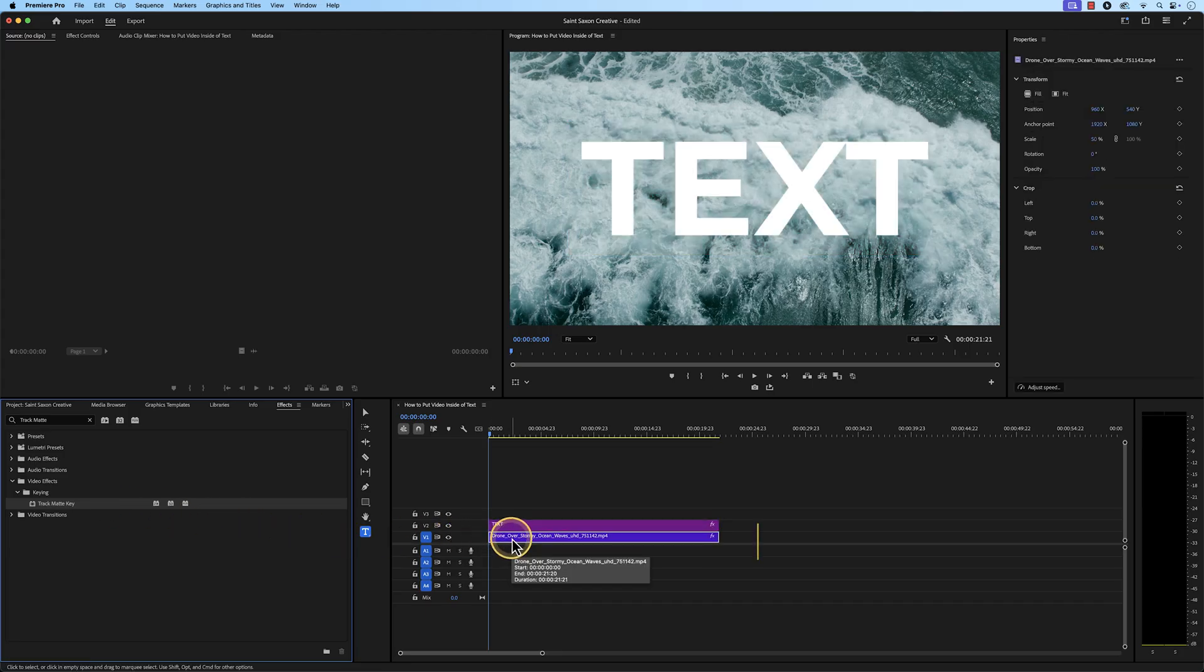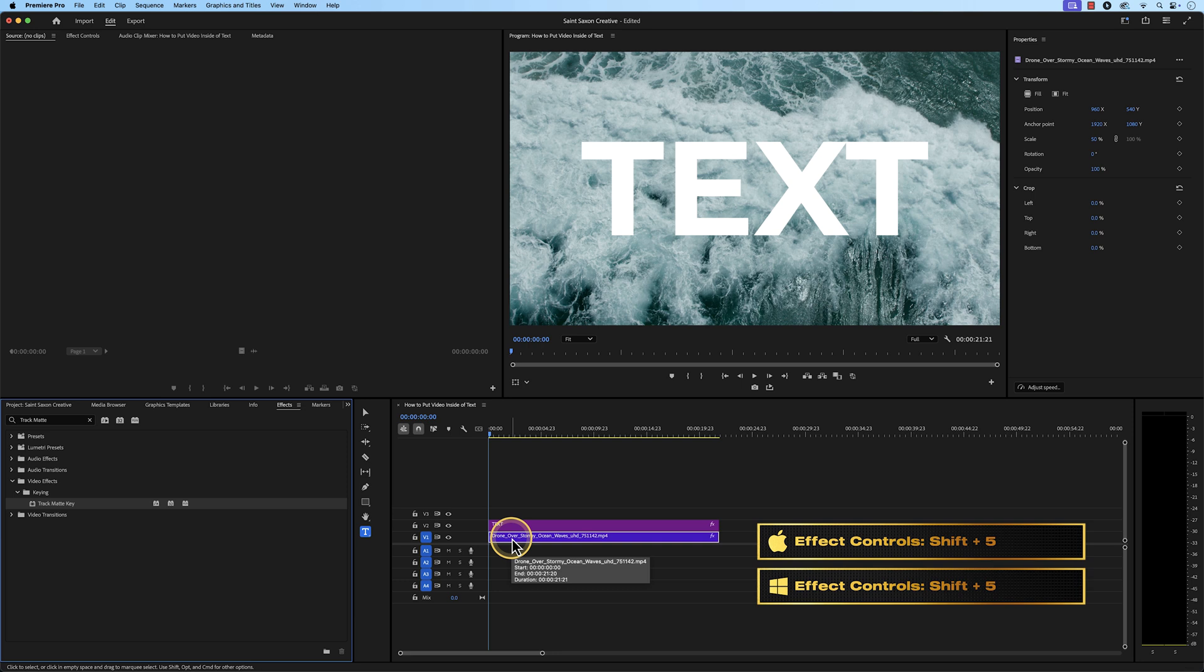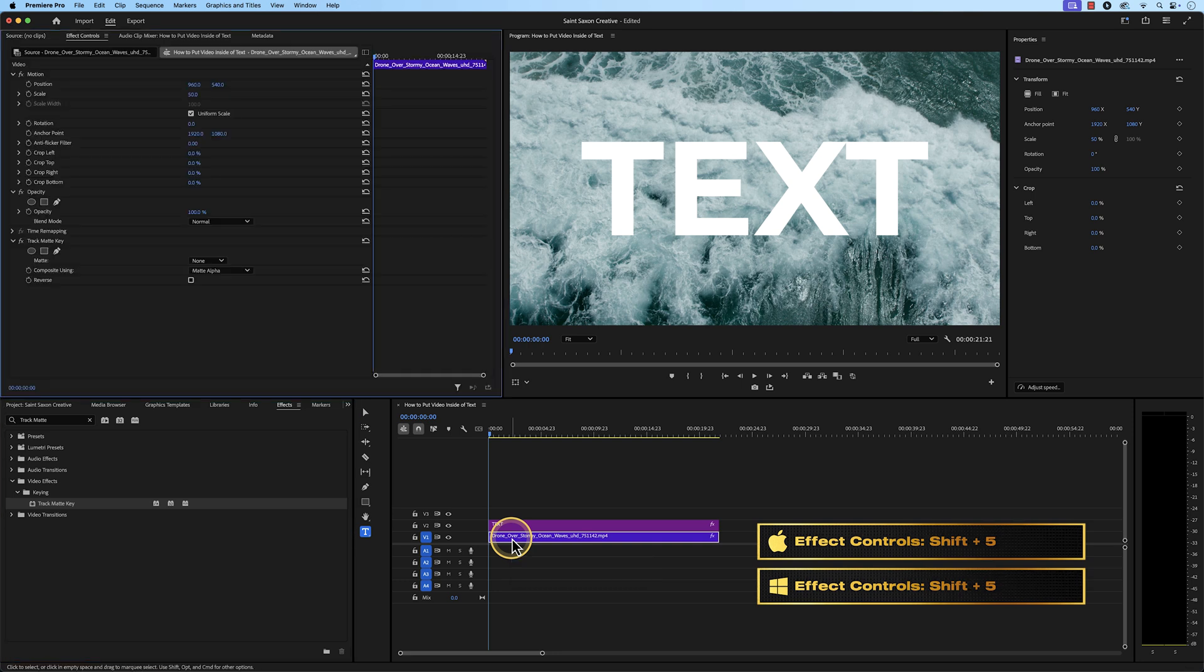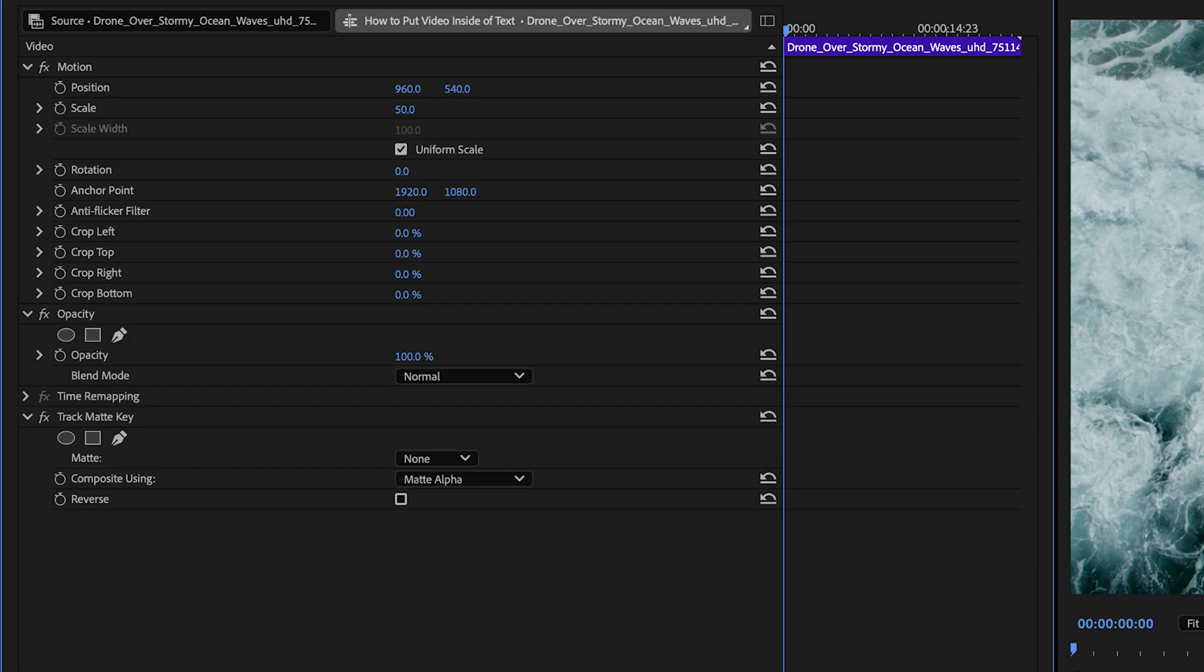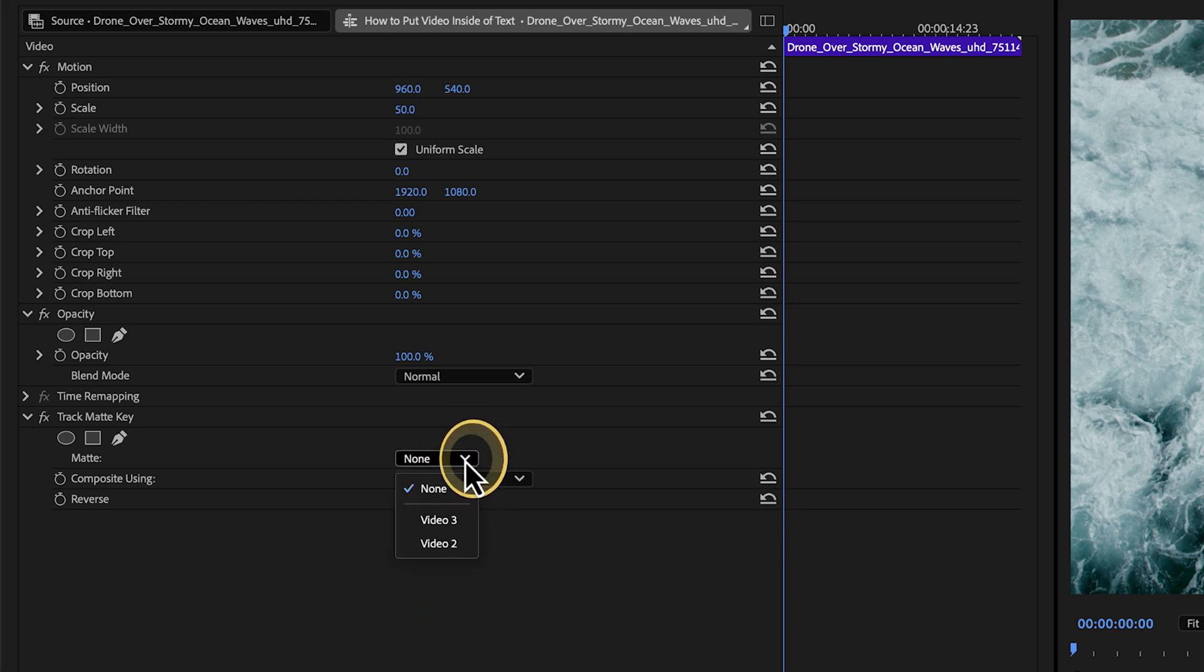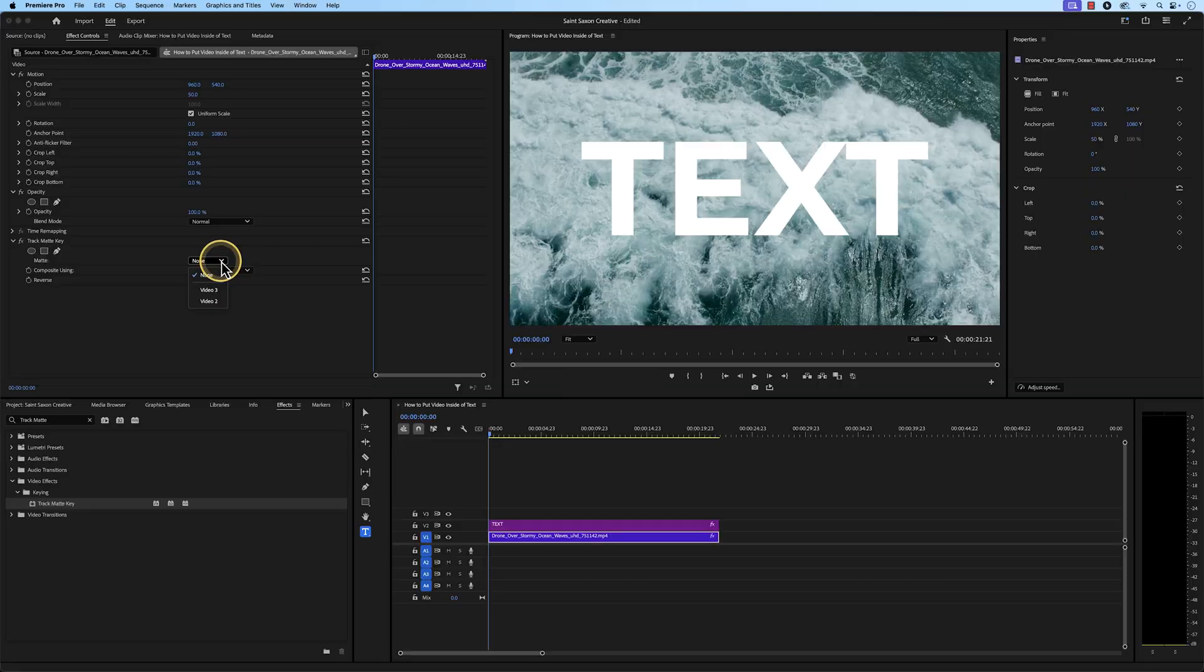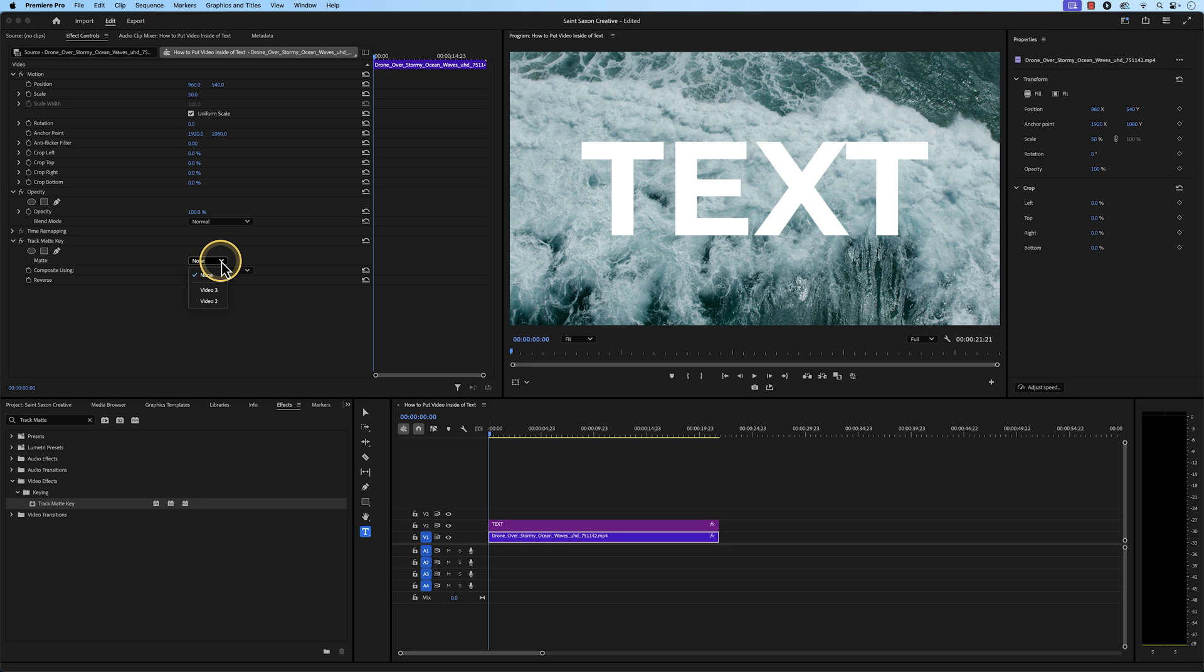Press Shift 5 to open the Effect Controls window. In the Effect Controls window, go to the Track Matte key section and go to Matte. Change it from None to the Video Track that has your text. I have my text on Video Track 2, so I'm going to change it from None to Video Track 2.